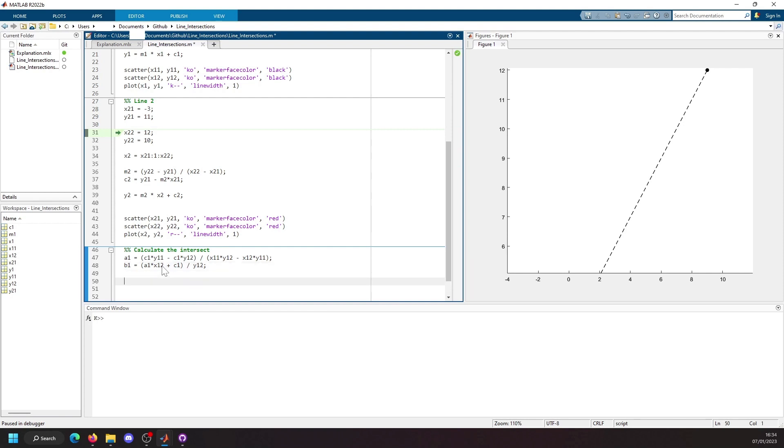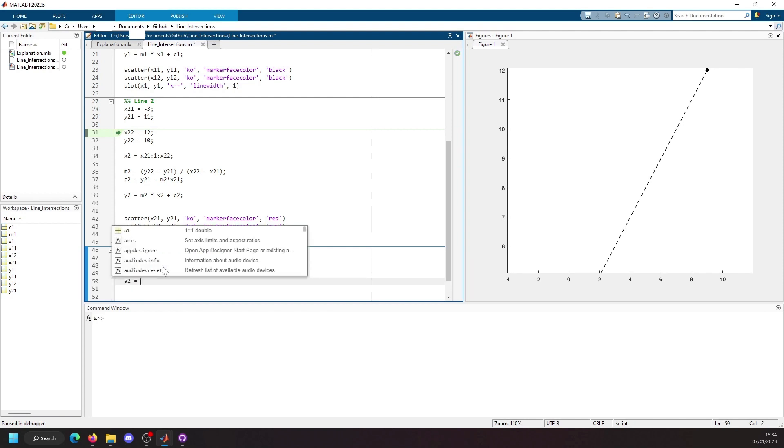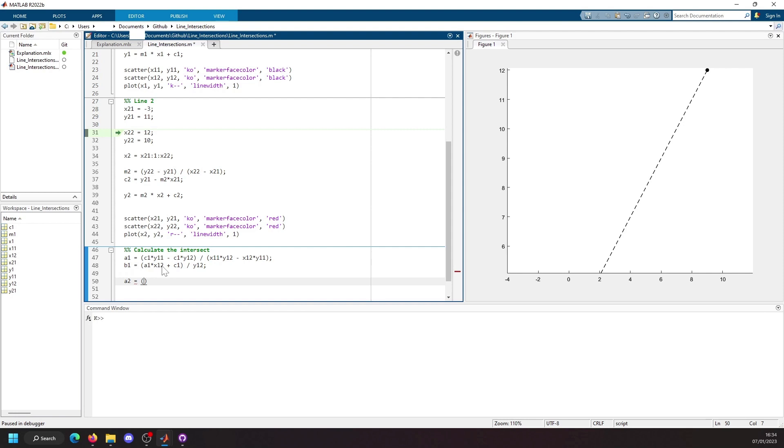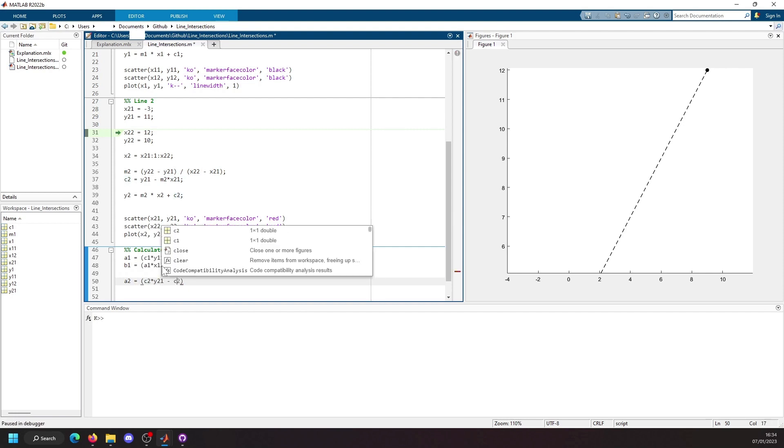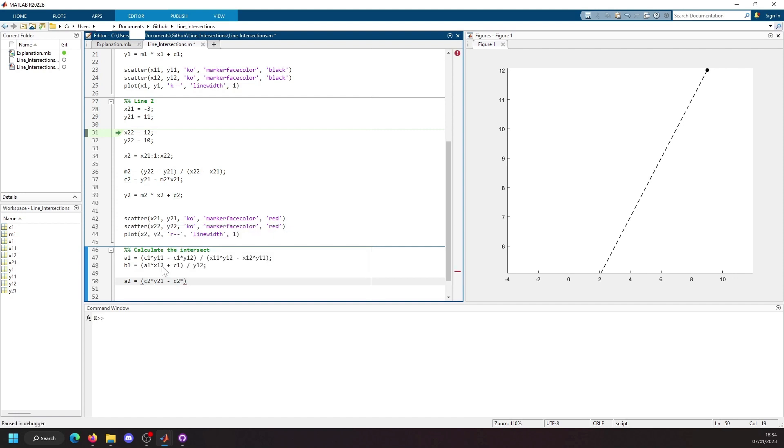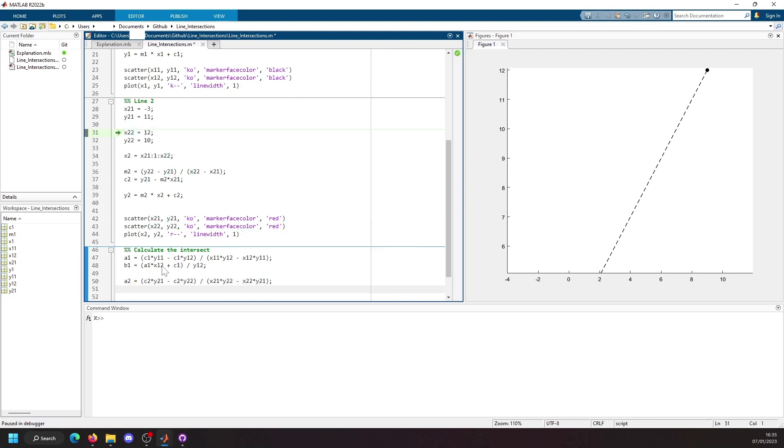And we do the same thing now for the second line. So it's going to be a2 which is going to be c2 times y21 minus c2 times by y22 divided by x21 times by y21. And again our b2 variable is just going to be a2 times by x22 plus c2, all divided by y22.